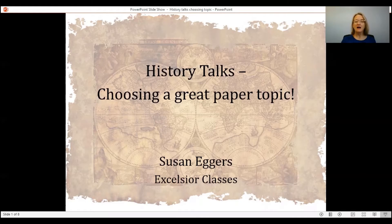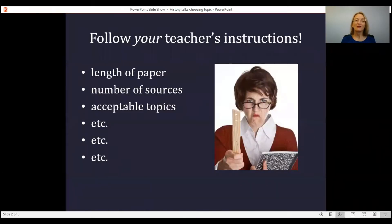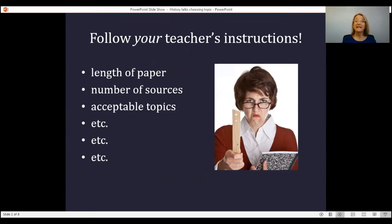Before I begin, I would like to remind you to follow your teacher's instructions. Every teacher will have his or her own guidelines about the length of the paper, the number of sources you should use, the topics that are acceptable, how to cite your sources — many things your teacher will tell you about the paper. Make sure you pay attention to those. However, there are some general tips I would like to share about choosing your paper topic.